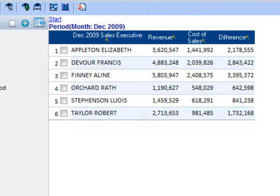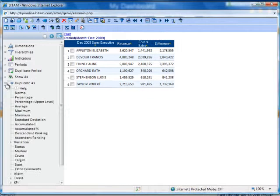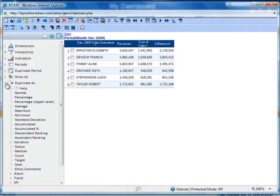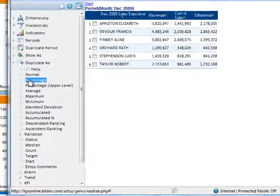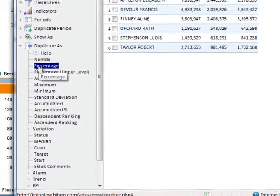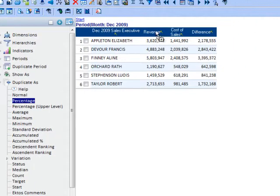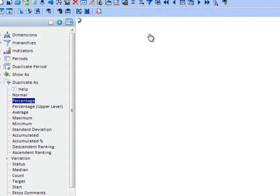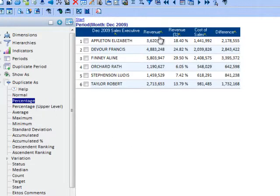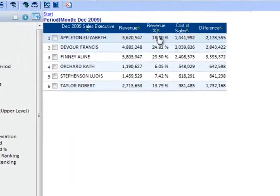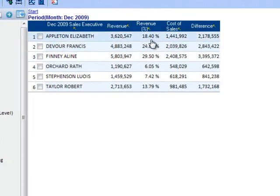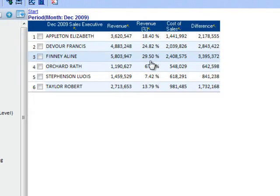You also have the ability to duplicate a metric and view it in a different format. Let's say you want to view revenue not only as a whole number but also as a percentage. Expand the duplicate function on the left-hand side, click percentage, drag and drop it onto the revenue column header.